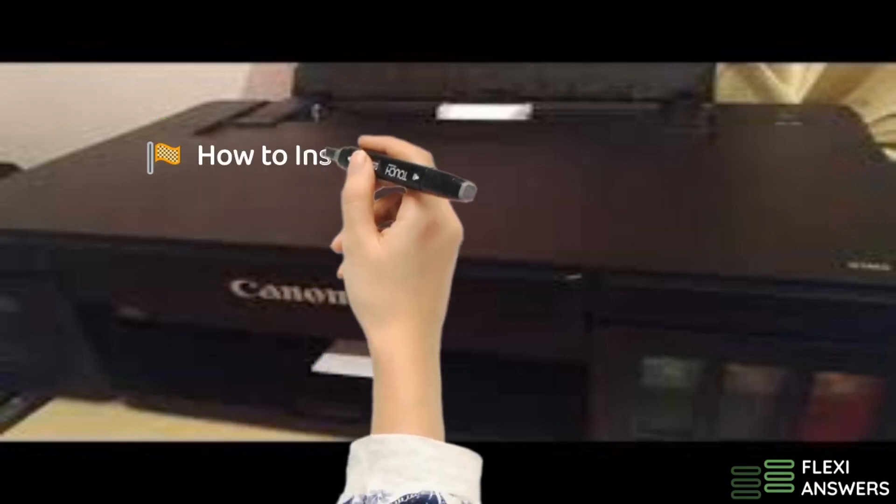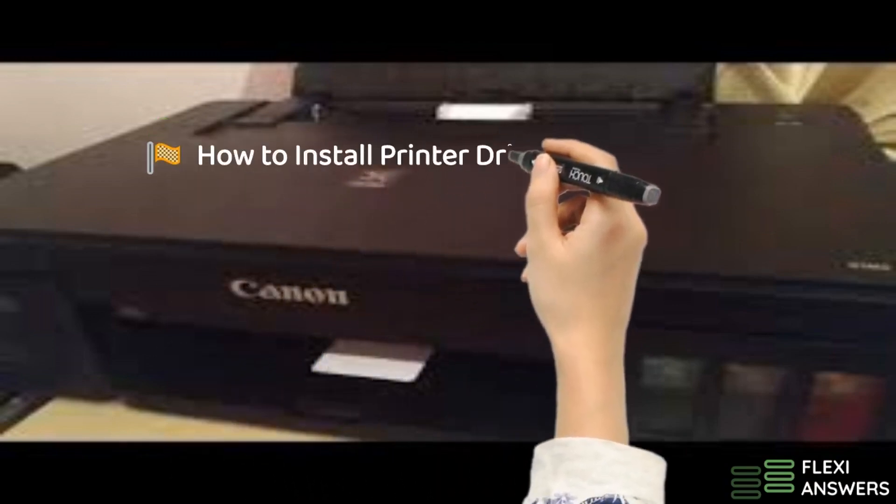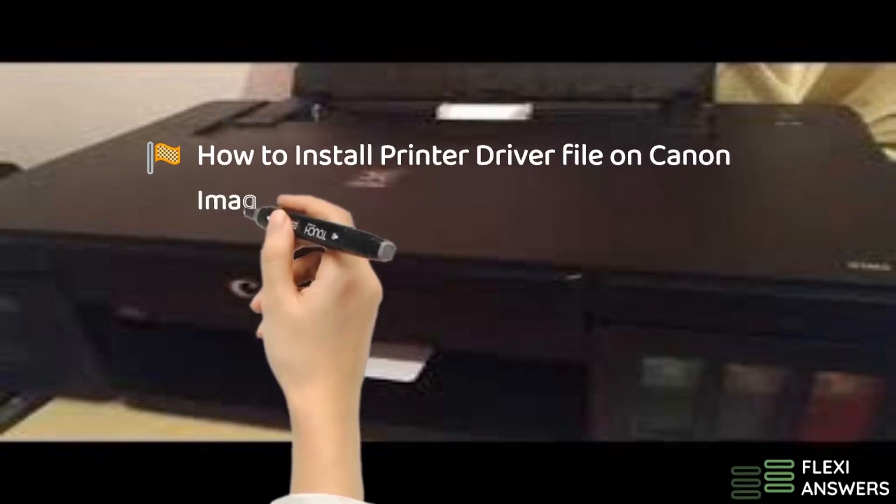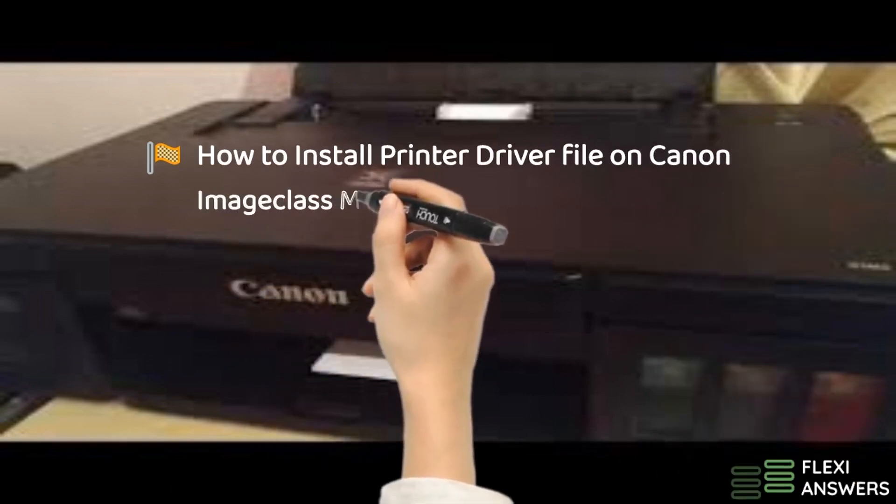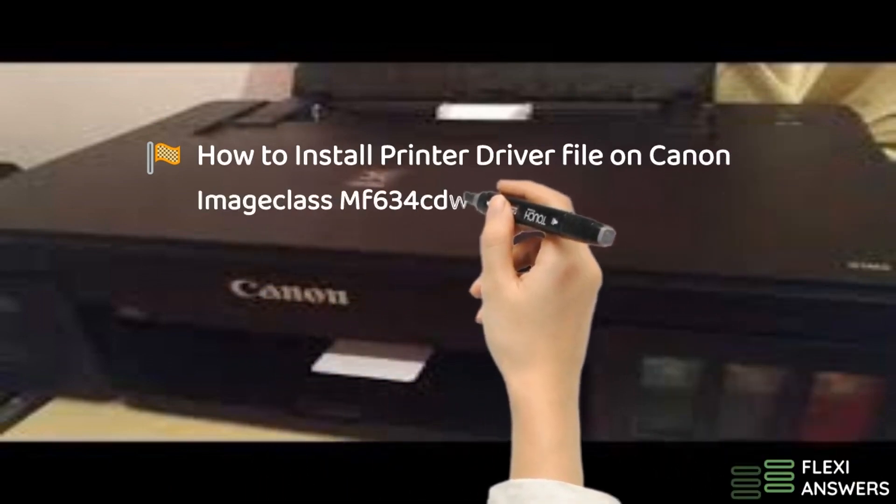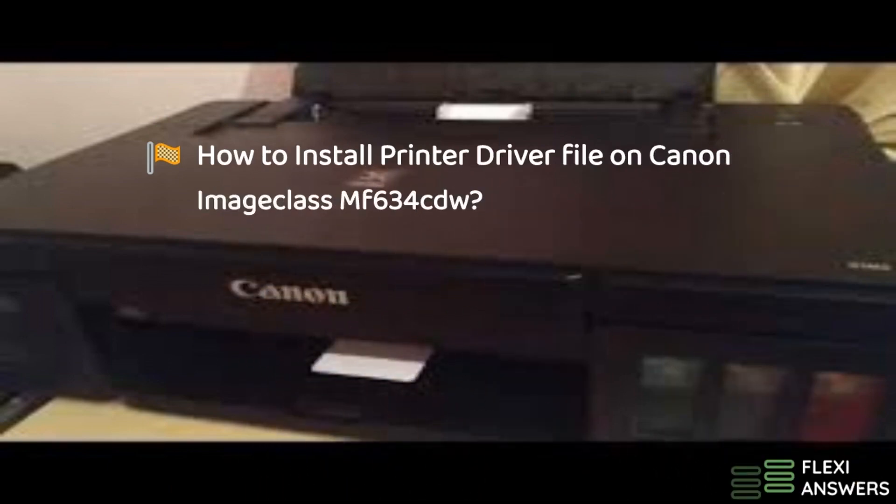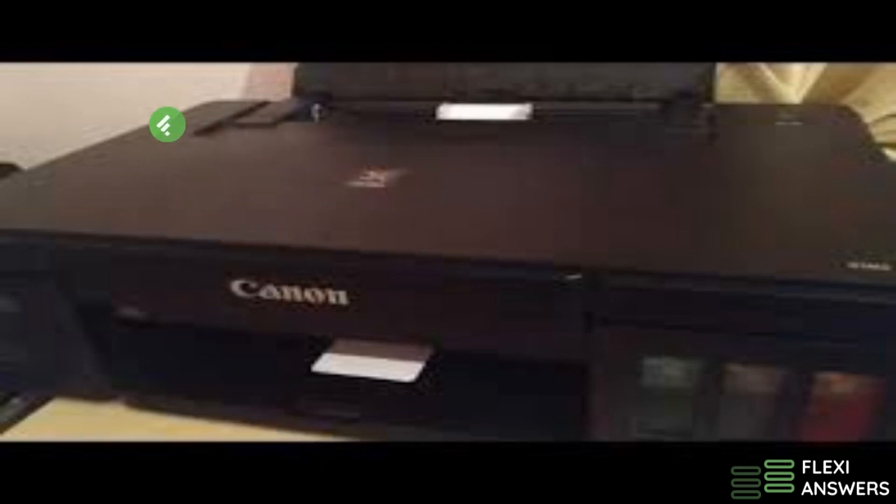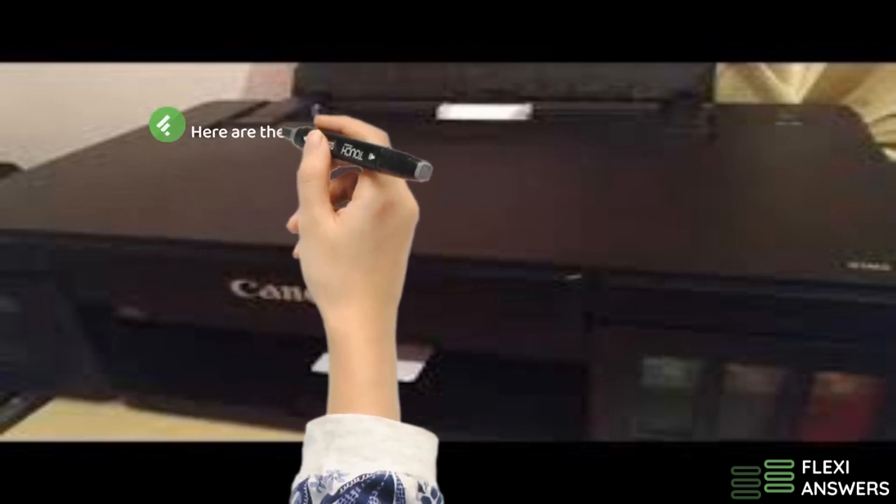Next, how to install printer driver file on Canon Image Class MF634 CDW. Here are the instructions.